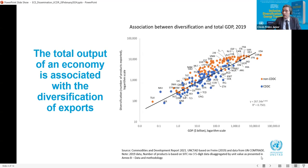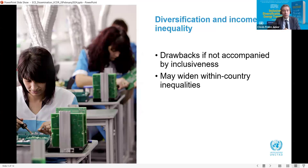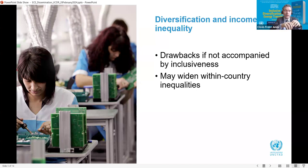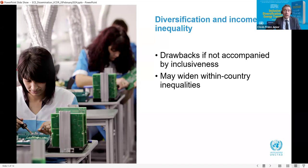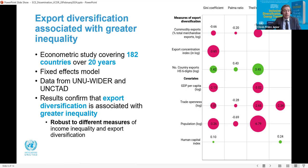The first message of the report is that diversification is critical and brings benefits, but may also have drawbacks if not accompanied by inclusive policies. Producing more sophisticated products may widen inequalities if higher-skilled workers capture most opportunities and command higher wages, widening within-country disparities. Research on the links between diversification and inequality has been limited and the results mixed in the literature.